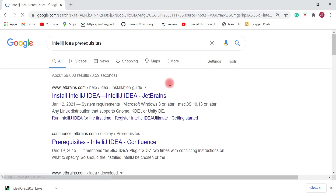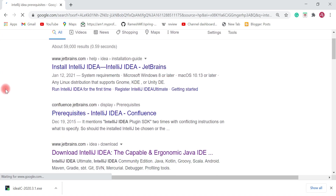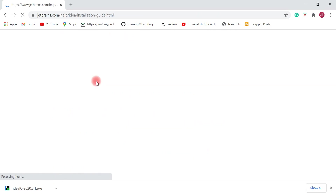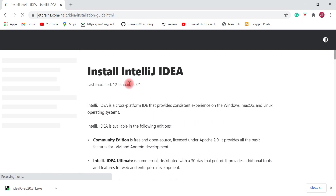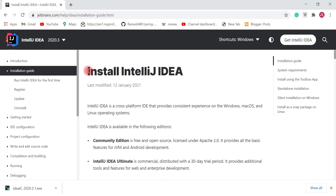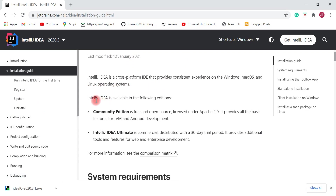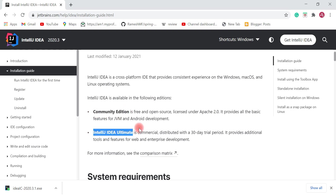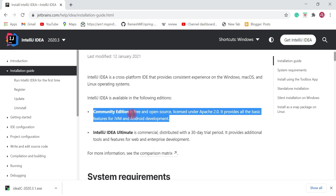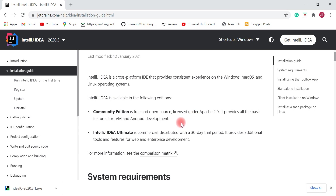Before installing IntelliJ IDEA we need to check the prerequisites. Go ahead and click on the first link — it will navigate to JetBrains' official website. IntelliJ IDEA is available in two editions: Community Edition and IntelliJ IDEA Ultimate. We are going to use Community Edition because it is free and open source.